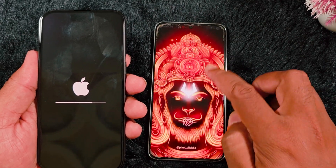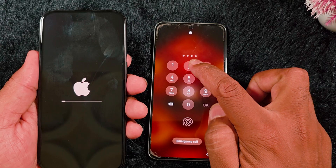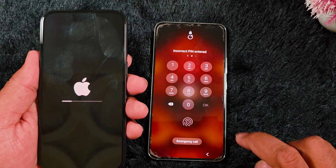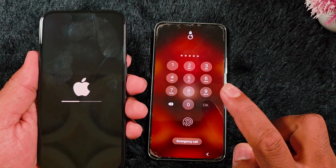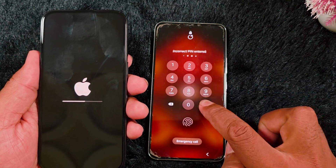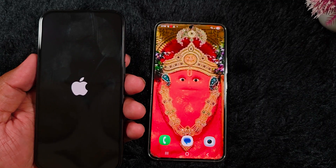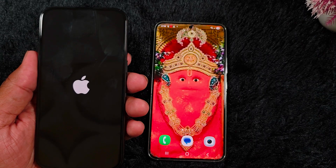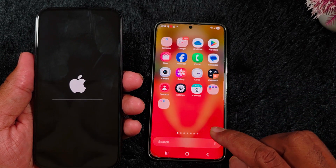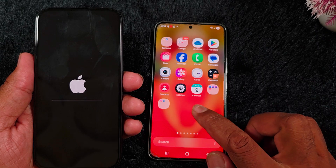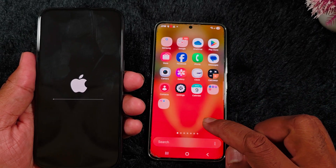Make sure to format your iPhone — otherwise you can't transfer the data. Now wait until the iPhone format is complete. While waiting for the iPhone to format, go to your Android device and open the Play Store.